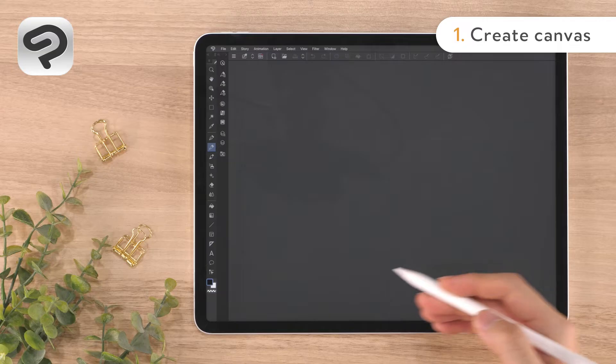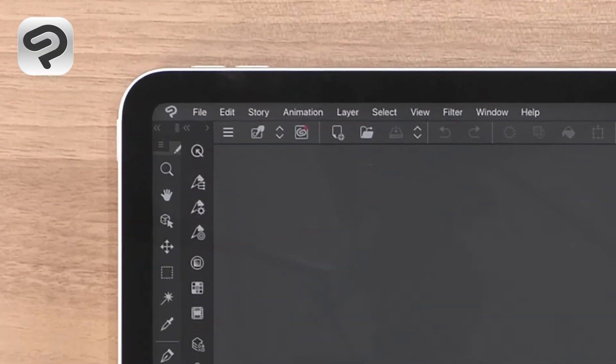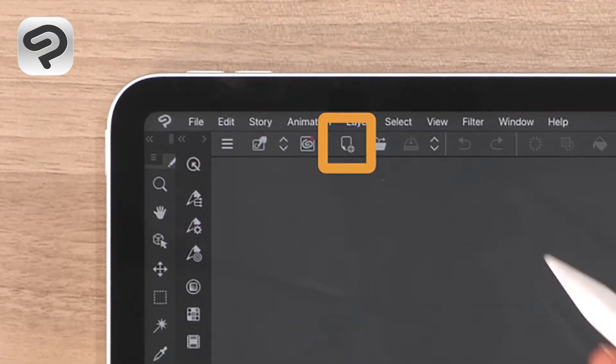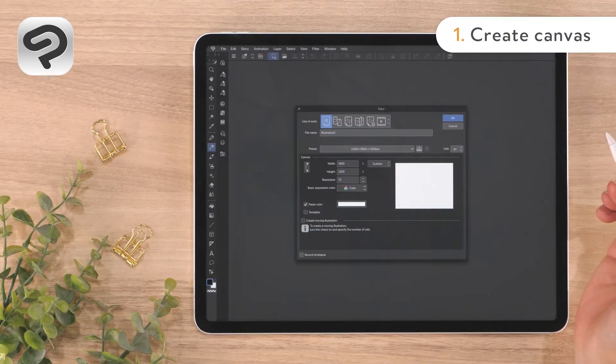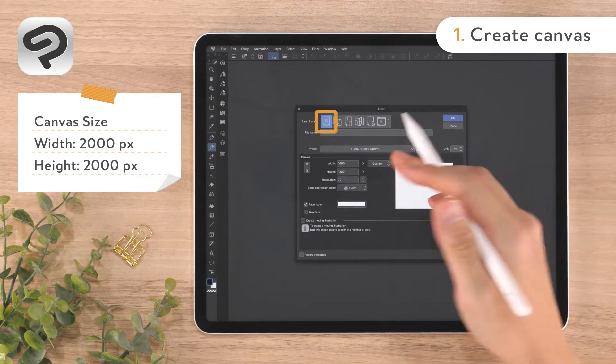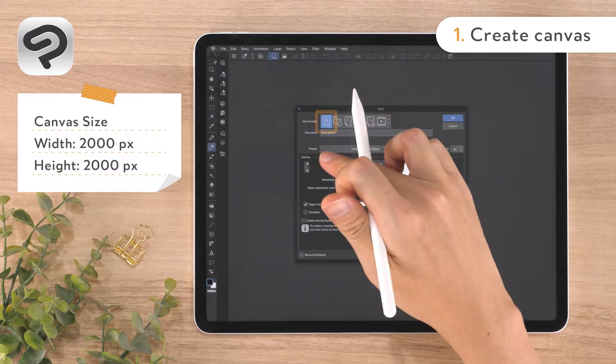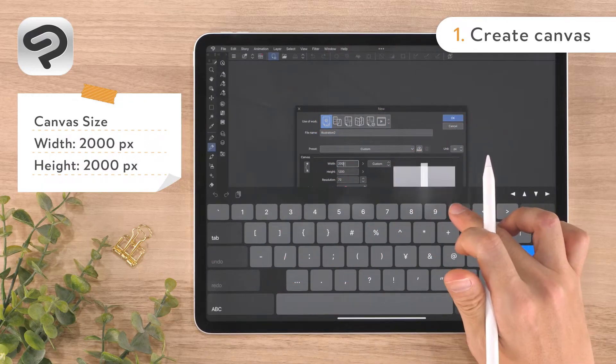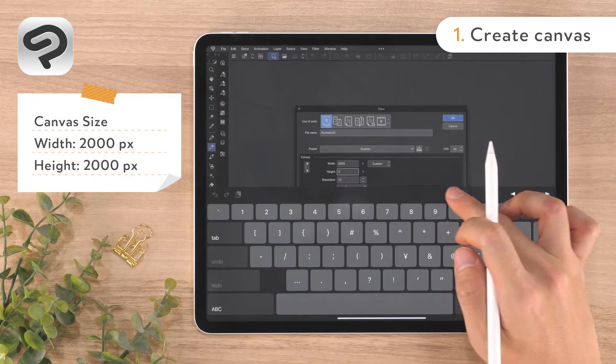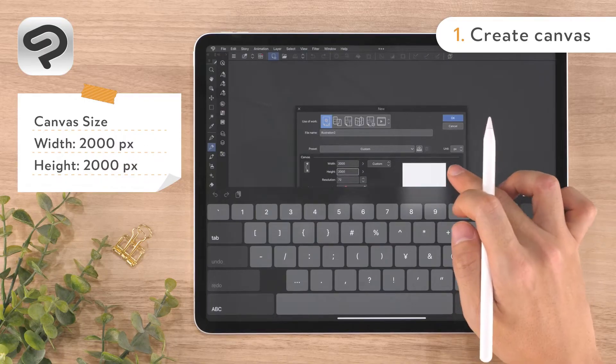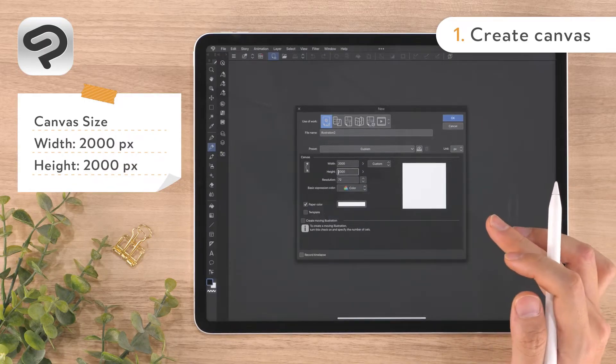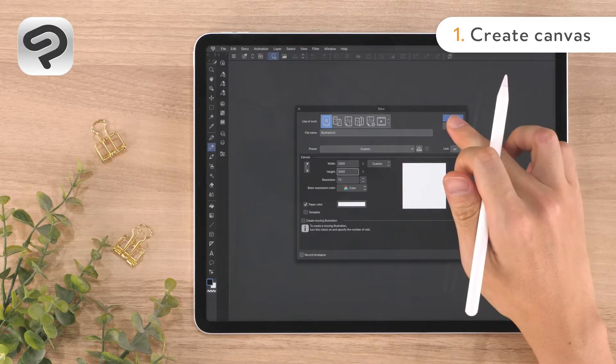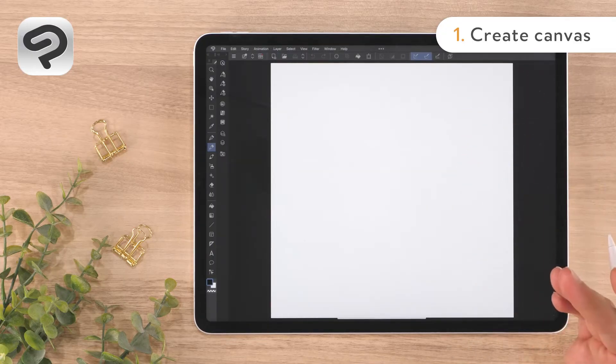First, let's create a canvas to draw on. Tap New from the command bar. Then set the Use of Work to Illustration and enter 2000 for both the width and height. Now tap OK in the upper right corner to create a square canvas.